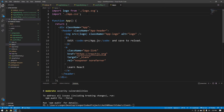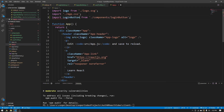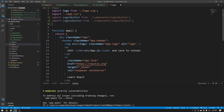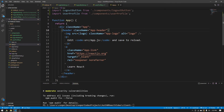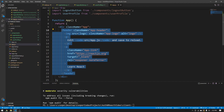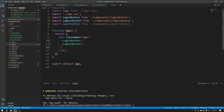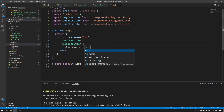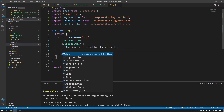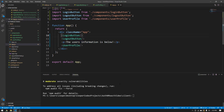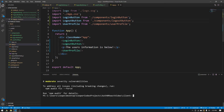Now we have the three components needed. Import them in app.js: import LoginButton from components/loginbutton, import LogoutButton, and import UserProfile. Remove the existing React boilerplate header and leave just a div. Add the LoginButton, then the LogoutButton, then a paragraph saying the user's information is below, and then the UserProfile component. Start the application by making sure you're in the client folder and running npm start.